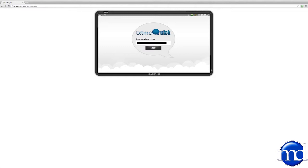Text Me Quick allows your existing business landline to accept, respond, and forward incoming text messages from any mobile device.